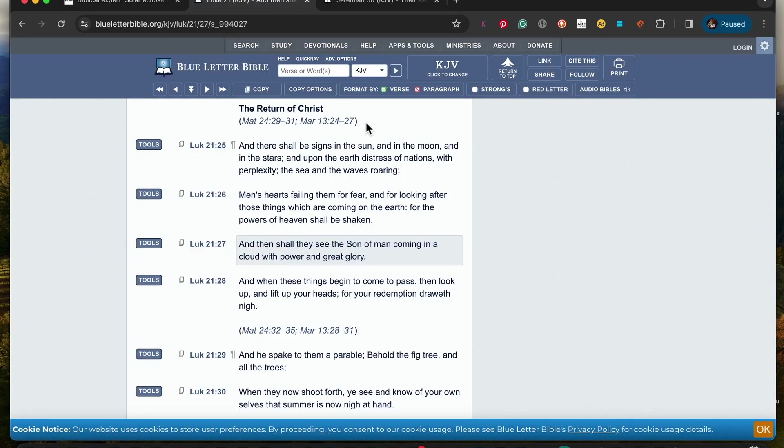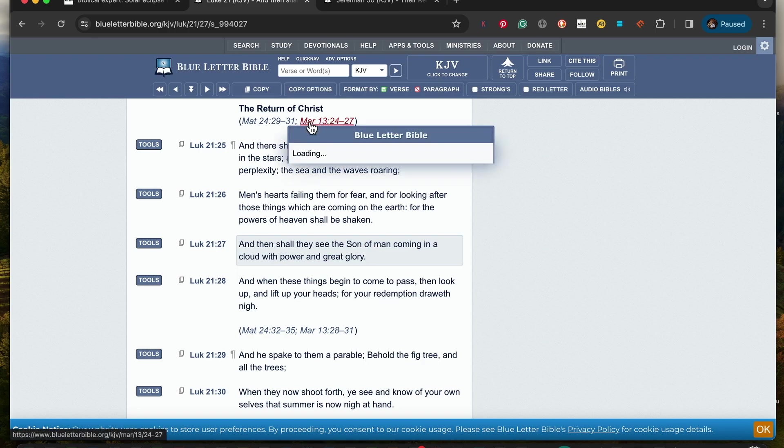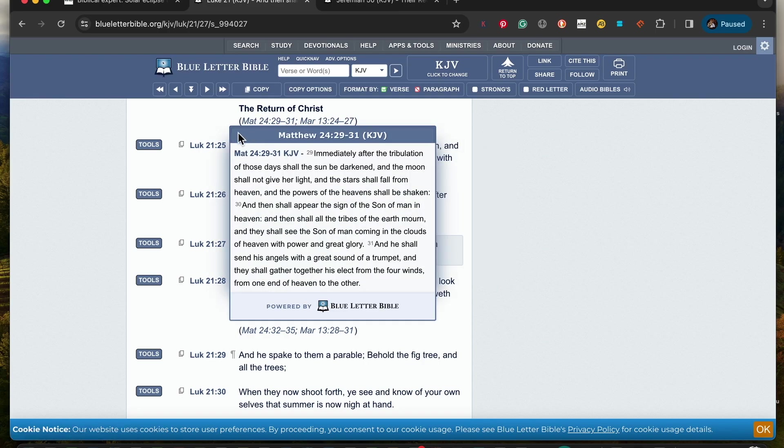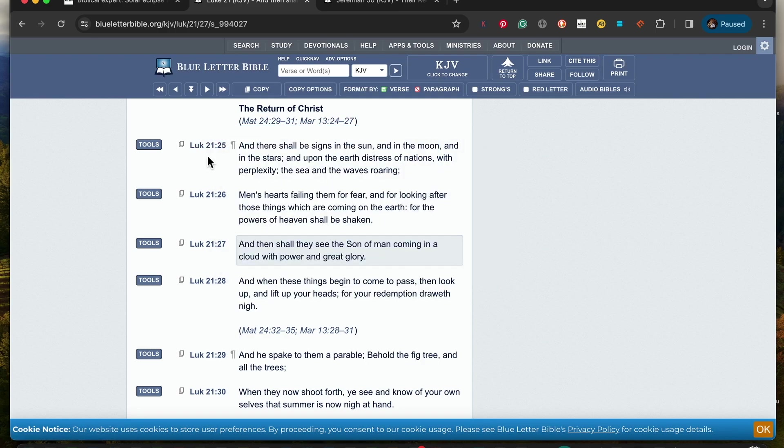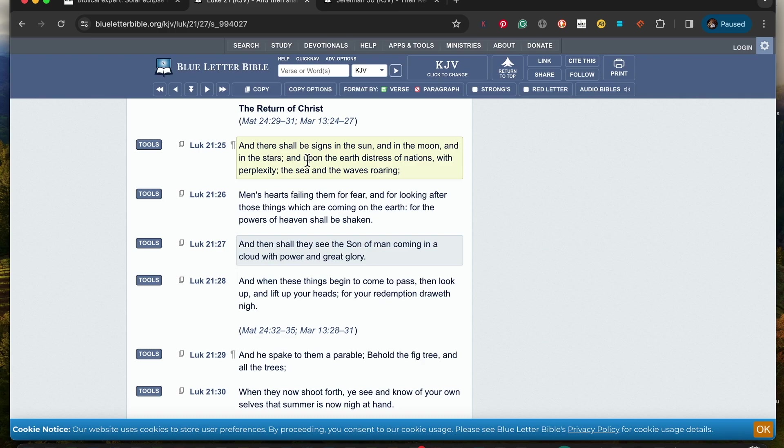Which is in the book of Luke 20. We'll begin by reading verse 25 here: And there shall be a sign in the sun and in the moon and in the stars, and upon the earth the stress of nations with perplexity in the seas and the waves roaring.